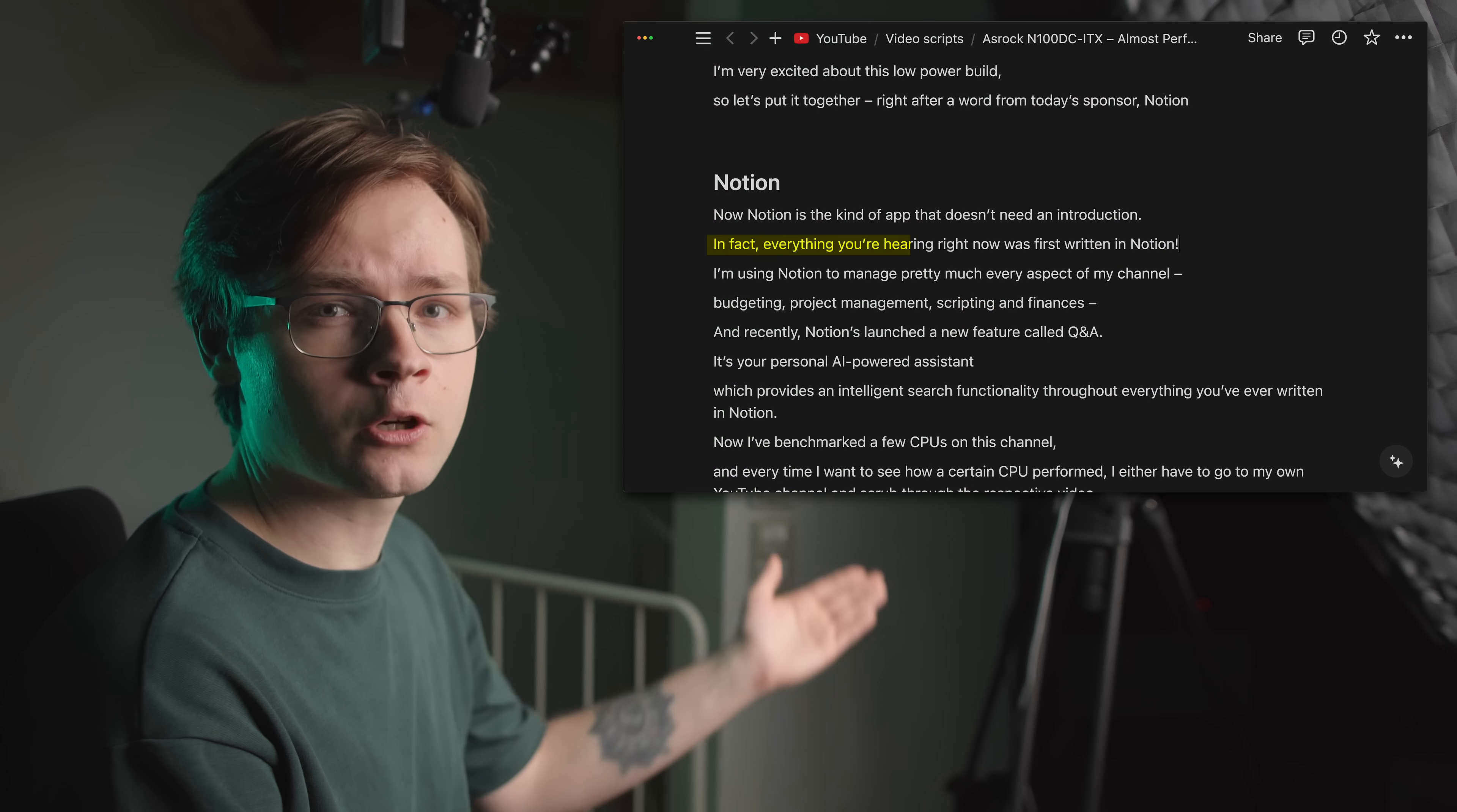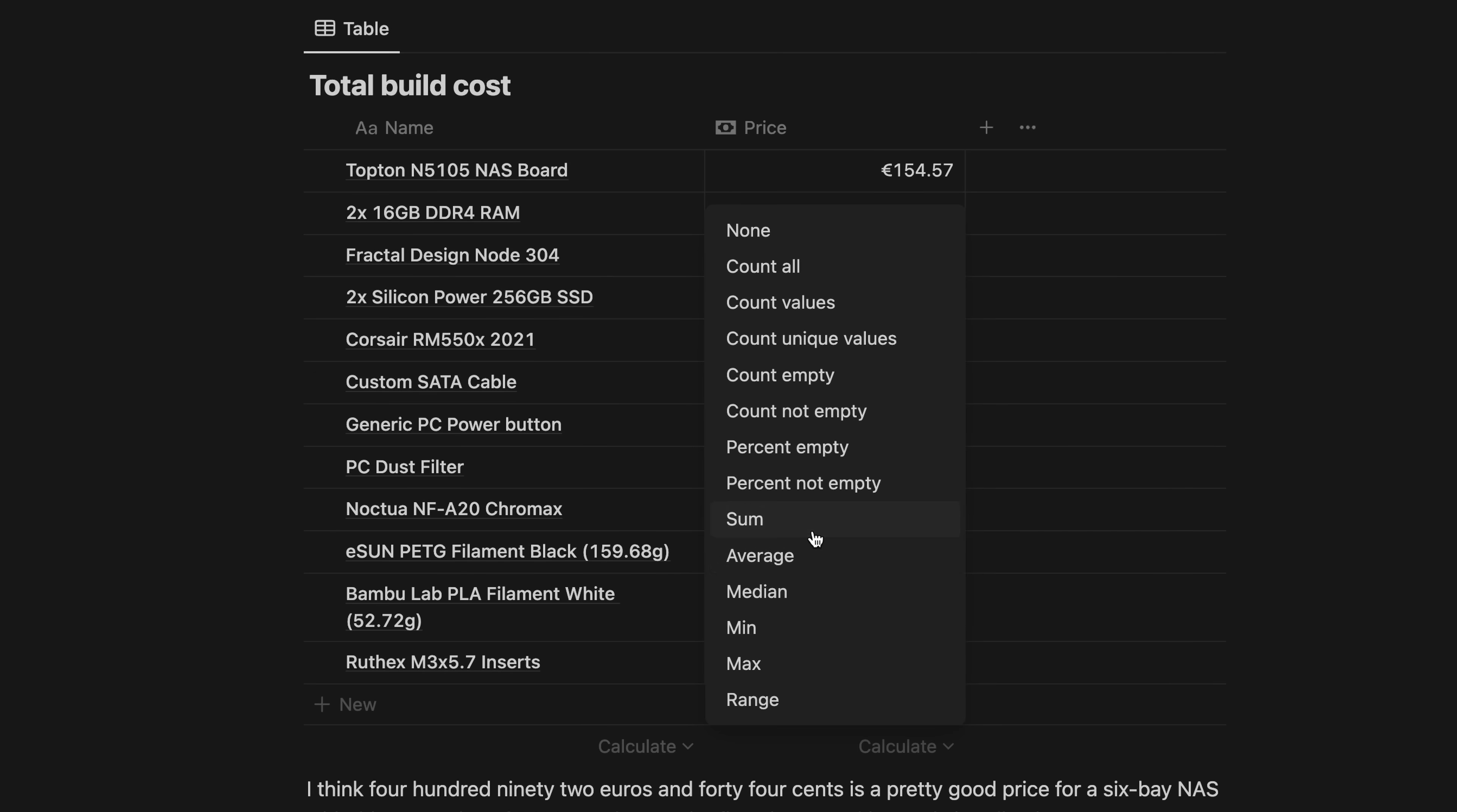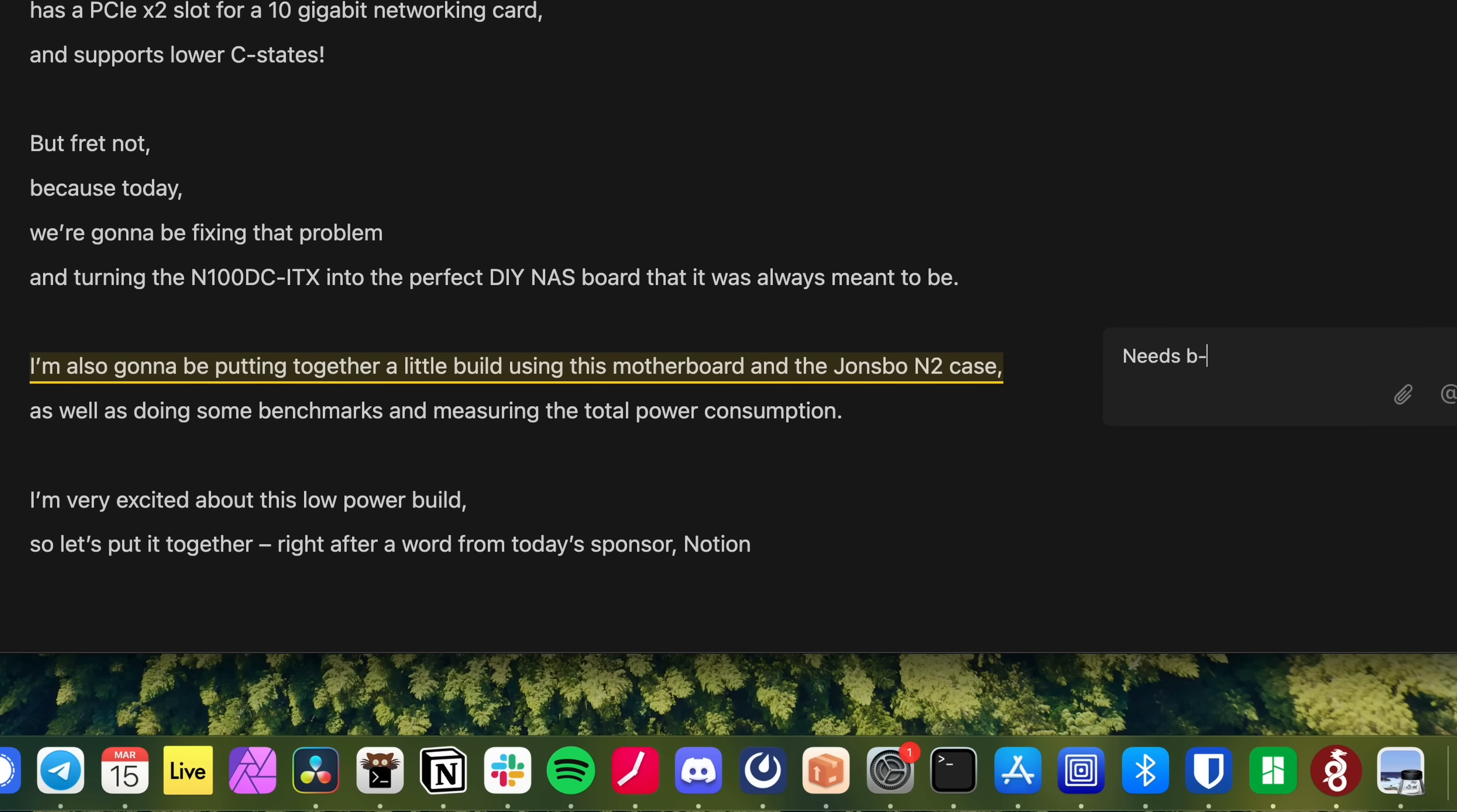Now, Notion is the kind of software product that doesn't need an introduction. In fact, everything you hear right now was first written in Notion. I'm using Notion to manage pretty much every aspect of my channel: budgeting, project management, scripting, and finances. And recently, Notion's launched a new feature called Q&A.